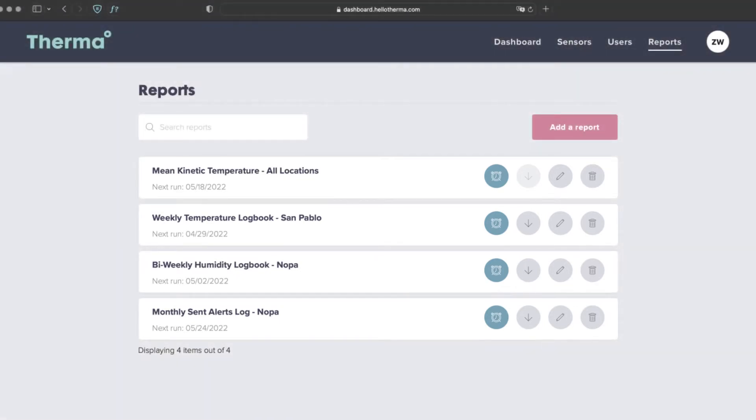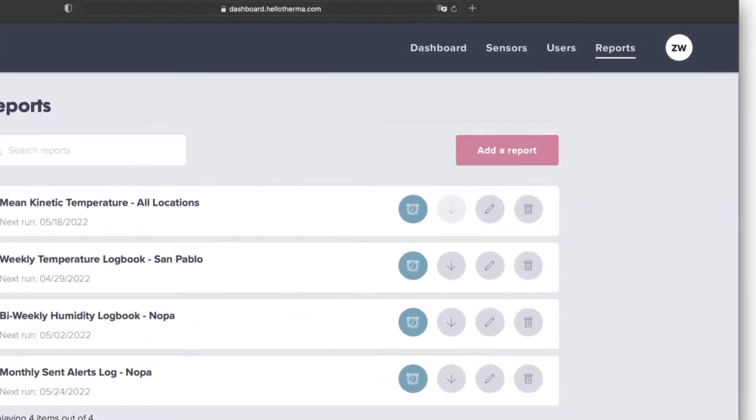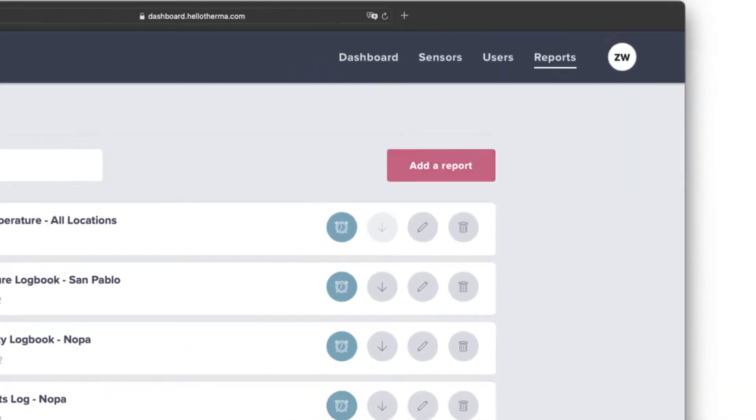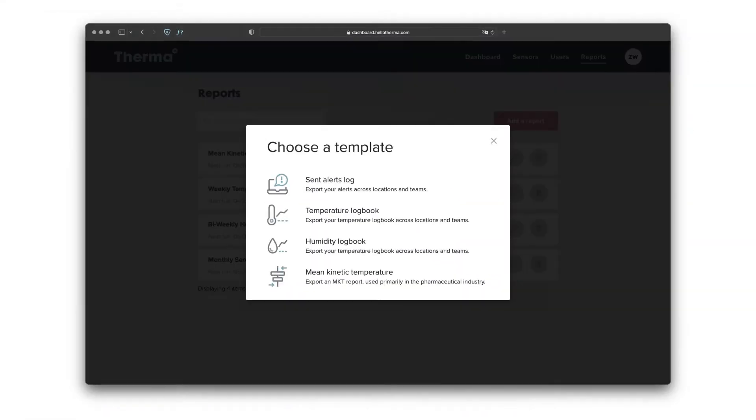To add a new report, select the button on the top right. Choose the report template that you'd like to use.